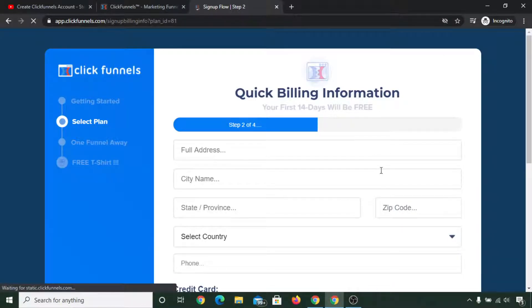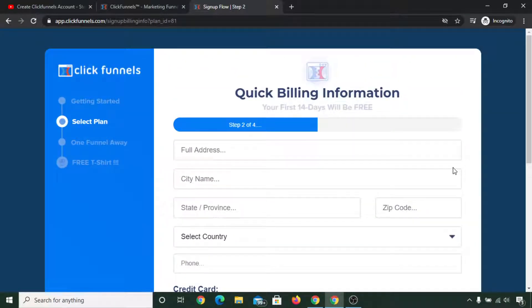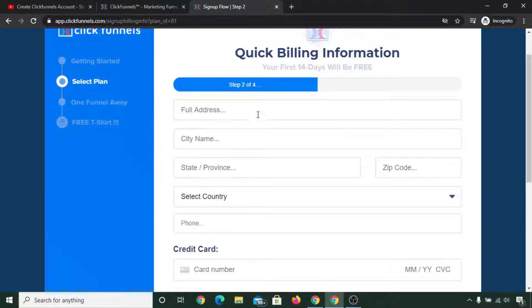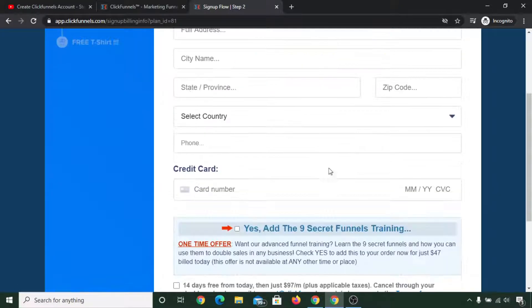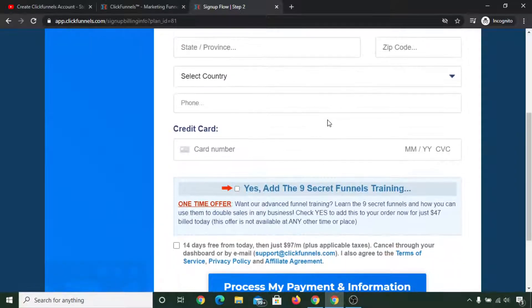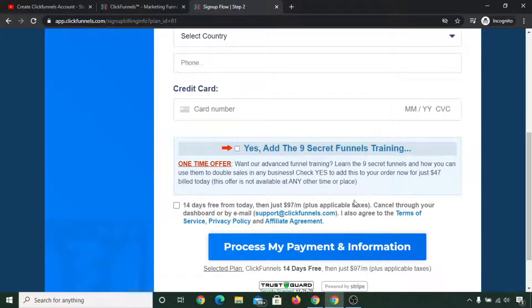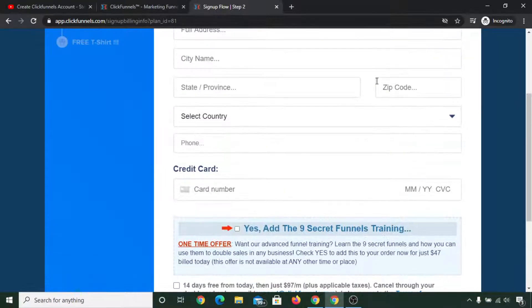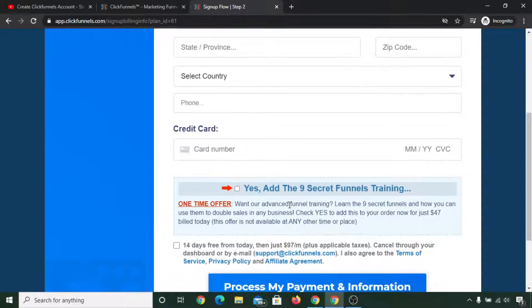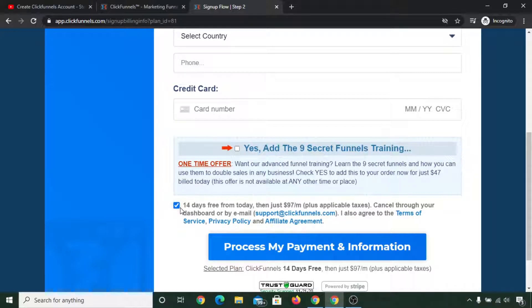Now you need to fill this form. You need to put your full address, city name, state, province, zip code, country, phone number, and you need to fill your credit card info here. If you select here you will be charged $47 immediately, so it's your choice, but I would recommend you to fill this form and if you don't like this, ignore it and don't tick mark on this. You need to tick mark this while making a trial account.